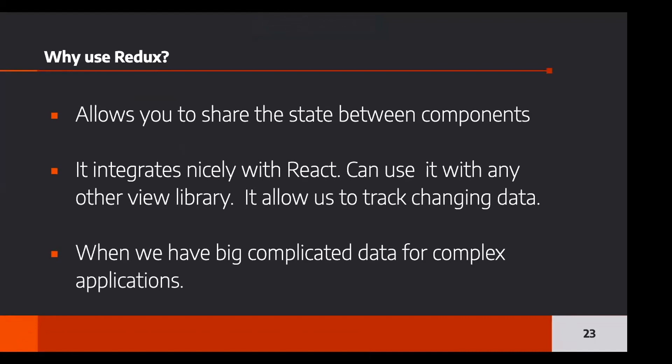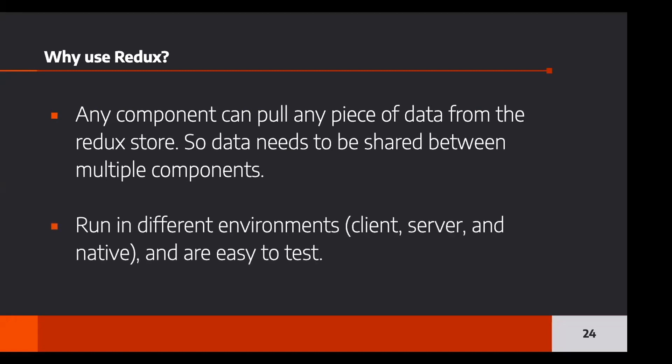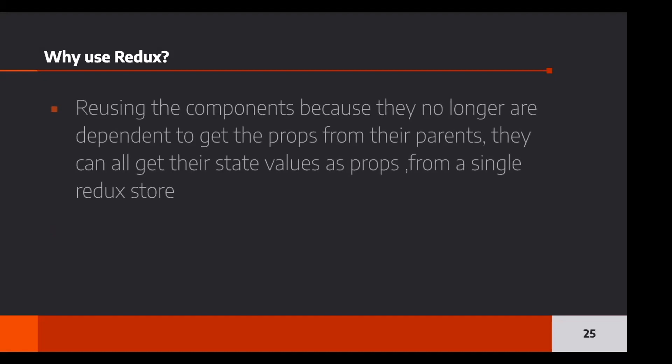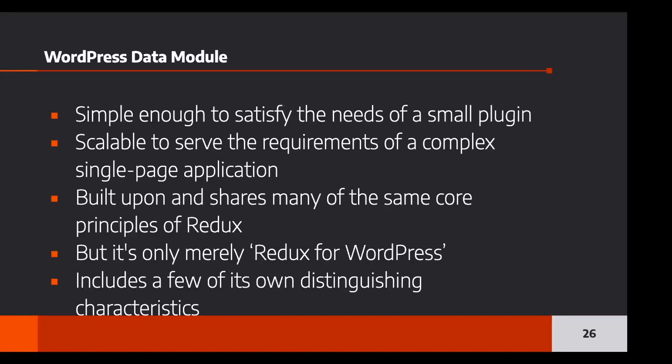So when do we use it? Well, when we have big complicated data for complex applications, Redux is really helpful. Any component can pull any piece of the data from the Redux store. So the data needs to be shared between multiple components. It can run in different environments like client, server, native, and they are very easy to test because they work in isolation. It makes reusing the components because they no longer are dependent to get the props from their parents and can get all of the data values as props from a single Redux store. So some of you who have worked with React before, you know that you had to pass the data to multiple children and it's very difficult sometimes to track the data. Redux makes it simple because you're only dealing with just one thing. And when you dispatch that action, you have one global store that takes care of the data.